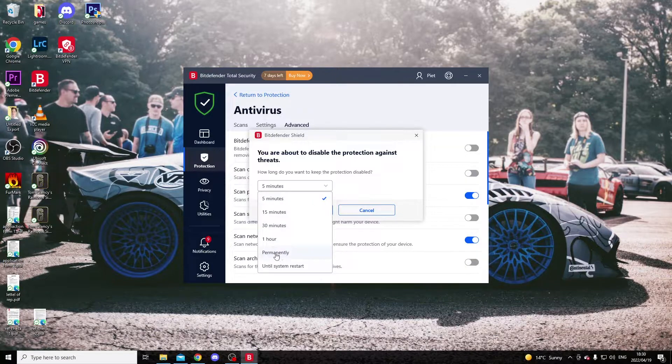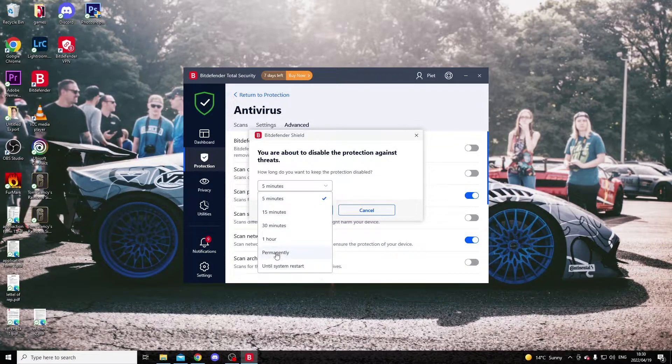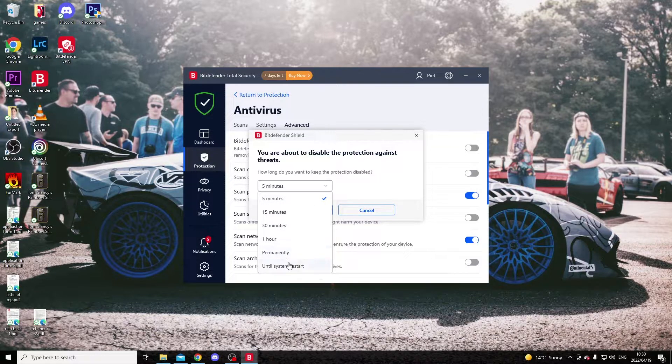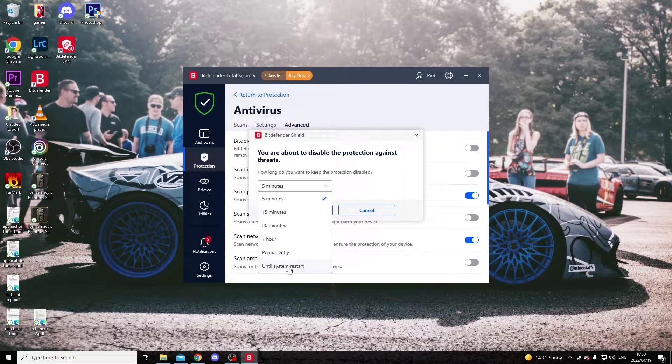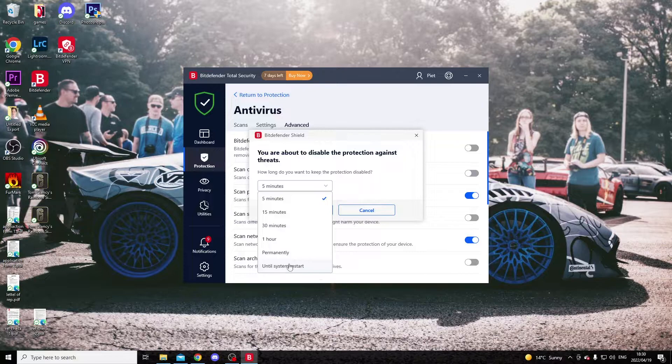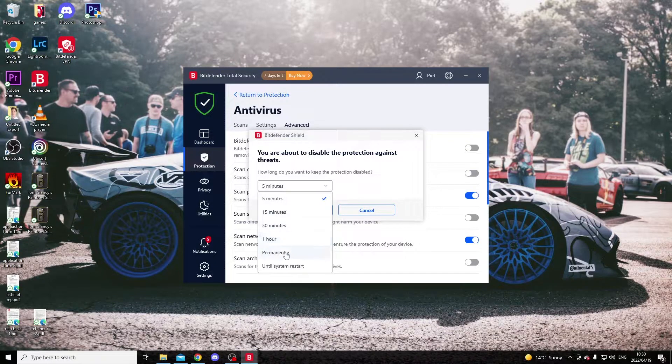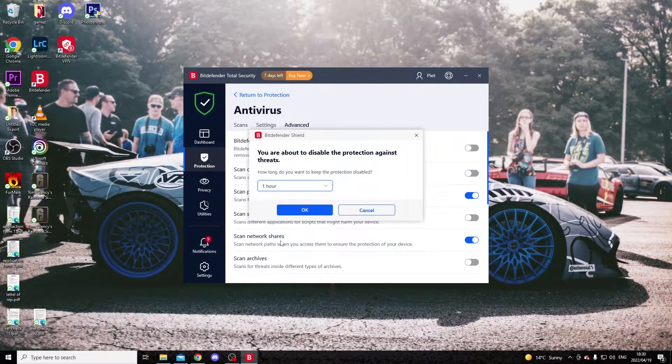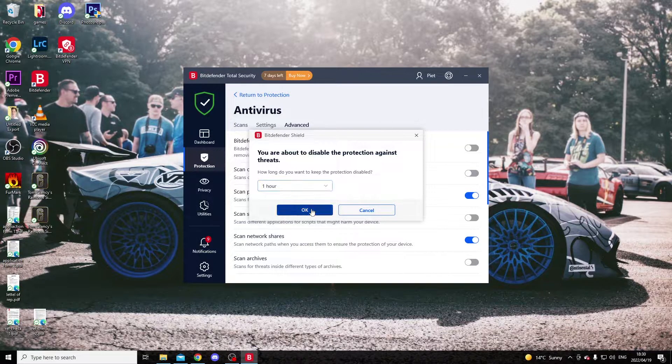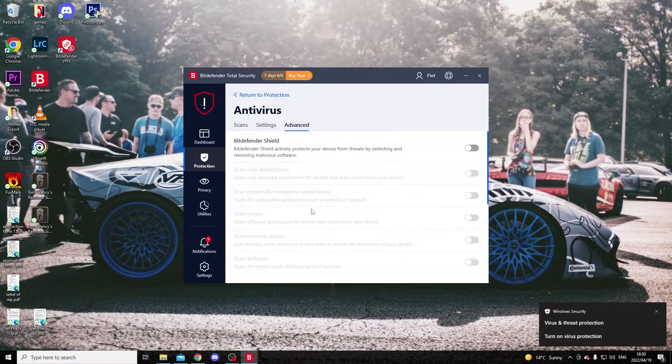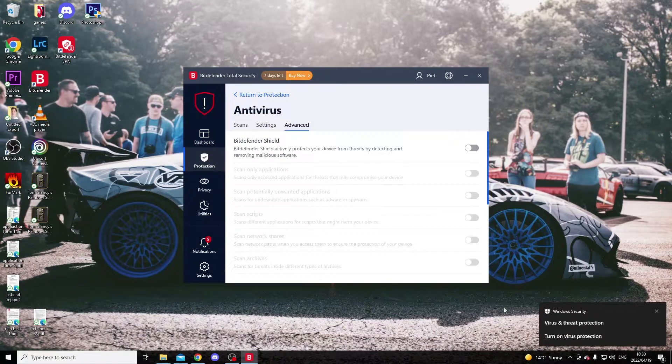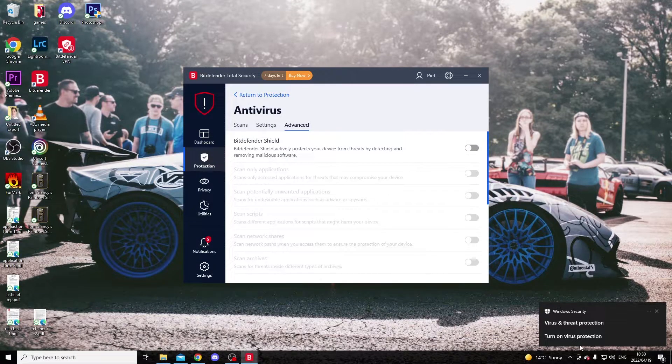this. Whatever your requirement is - permanently pause it, pause until system restart, or pause for an hour. Let's put it for one hour. Okay, it's paused.